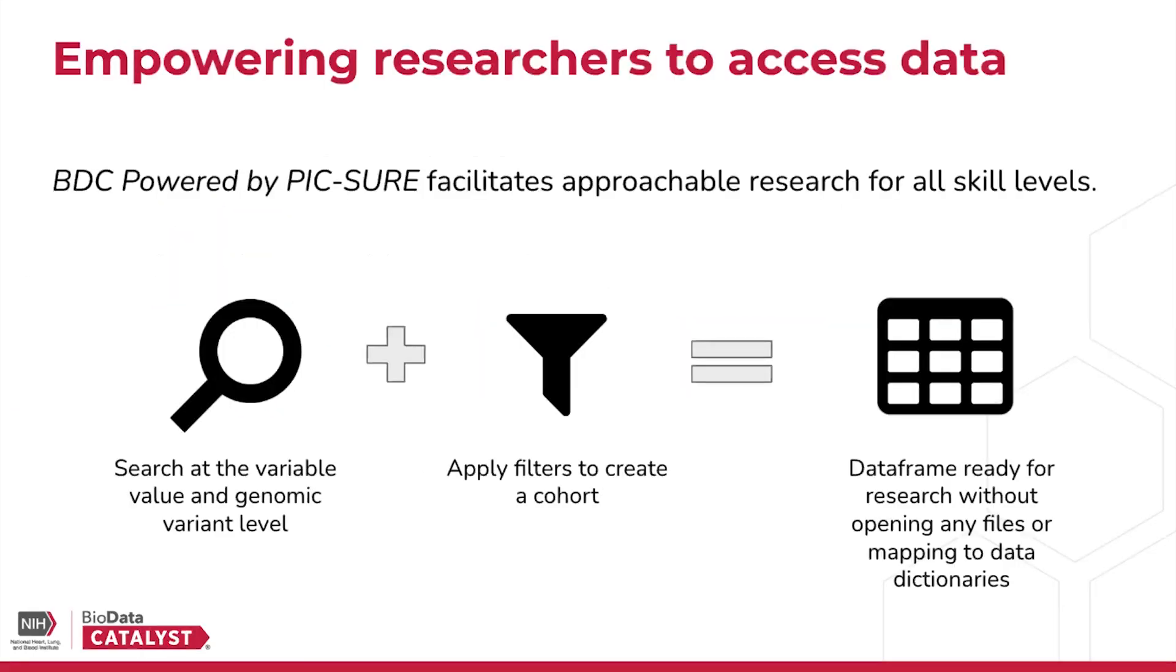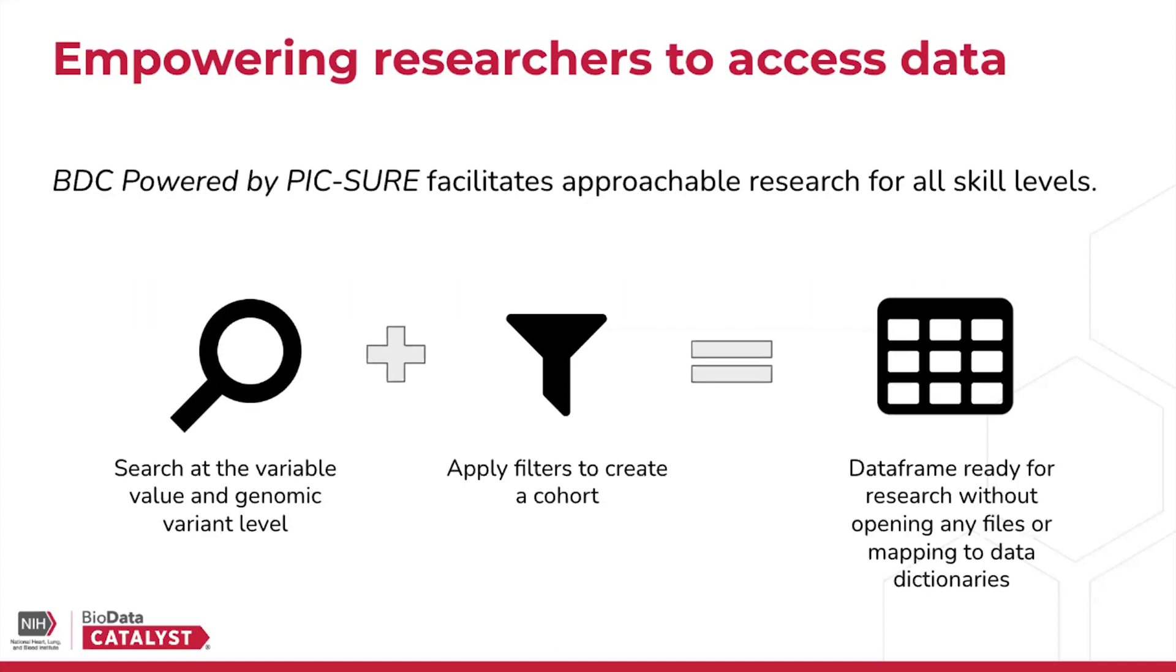The tool that my lab develops is called PIC-SURE, and Biodata Catalyst powered by PIC-SURE is a platform that facilitates approachable research for all skill levels. It allows researchers to search at the variable value and the genomic variant level to apply filters on these values, and that way you create a custom cohort based on your area of interest.